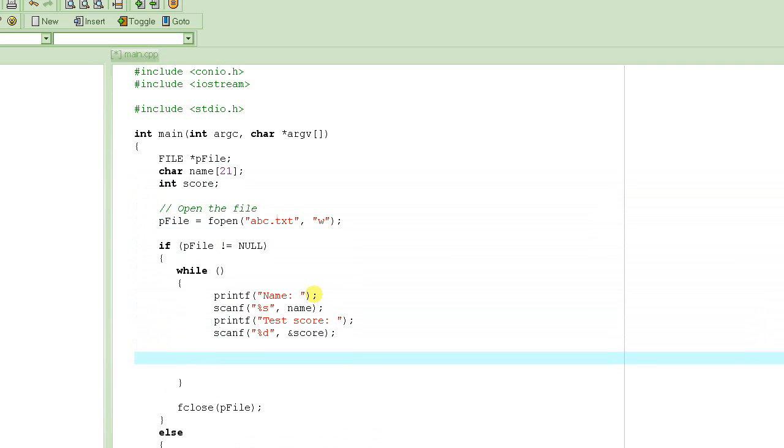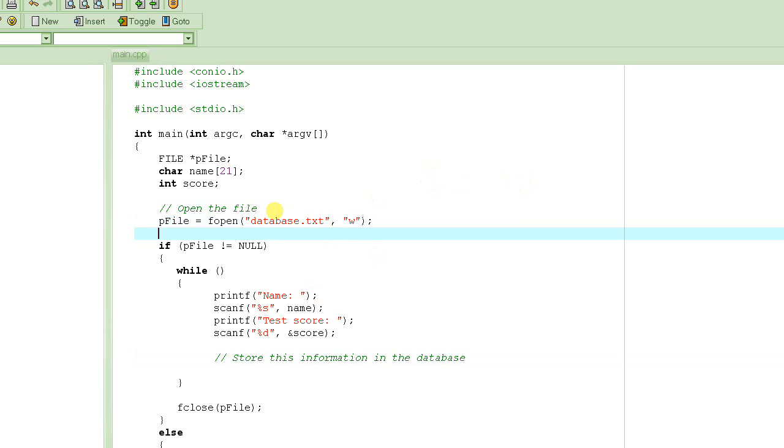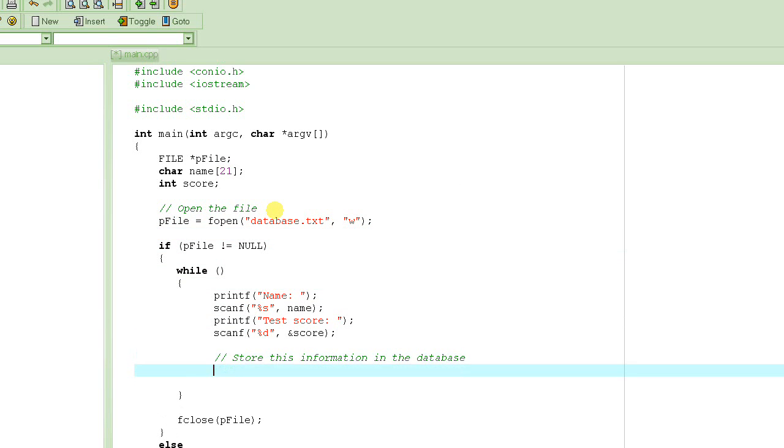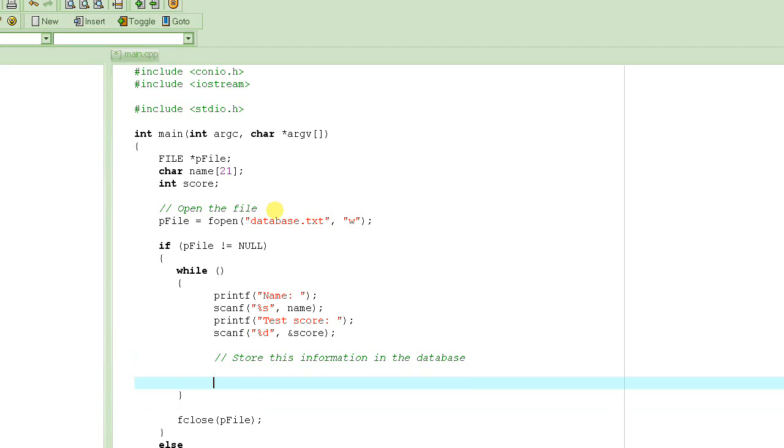Now, at this point, we have the name, we have the score. What do we have to do next? Next thing we have to do is to store this information in the database, which will be our file. Let's call it database.txt. We will store this information in the database, but let's not worry about that for now.